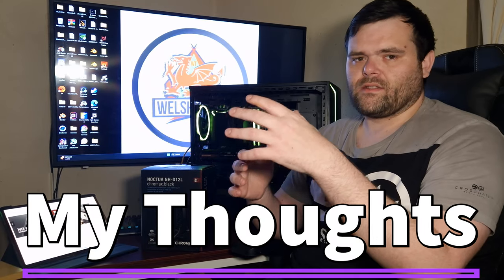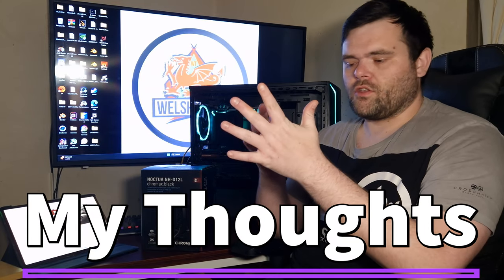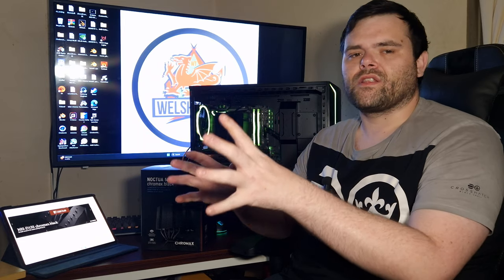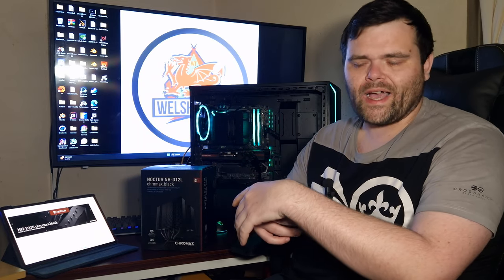Right, so look, you saw the unboxing, you've also seen and heard the thermals. Yes, the thermals are very high, but they did not exceed the overall limit of these CPUs.